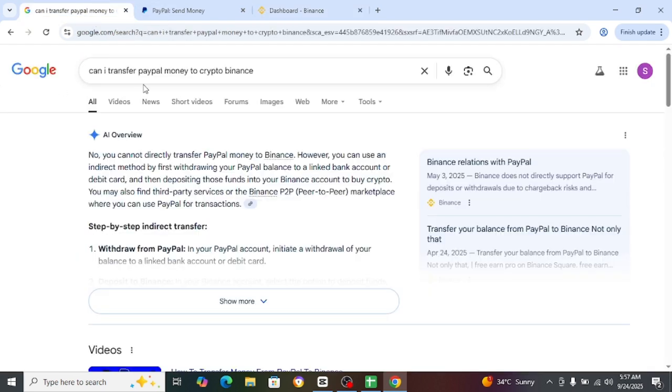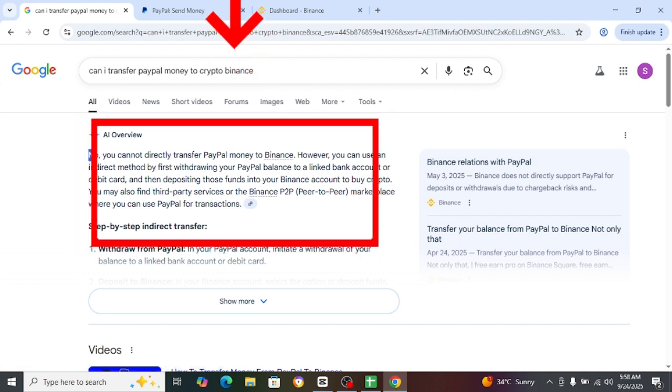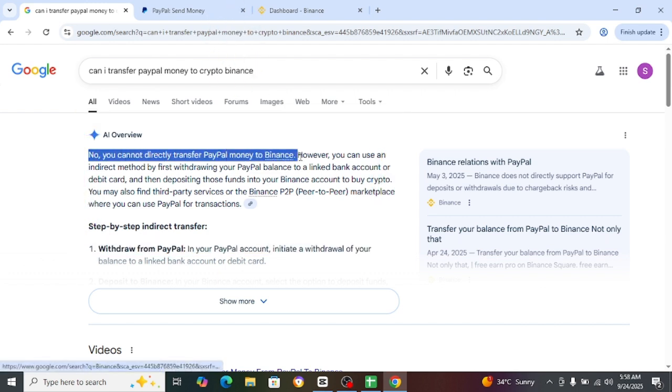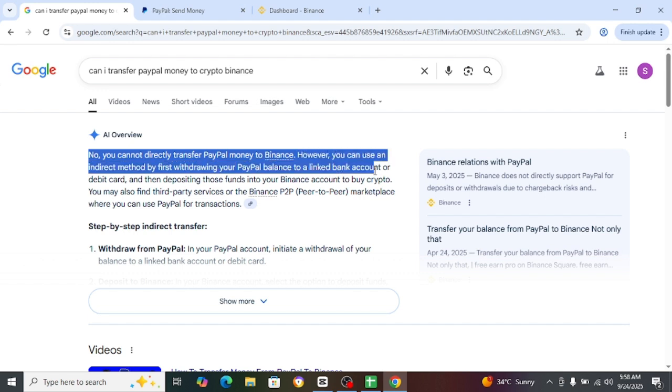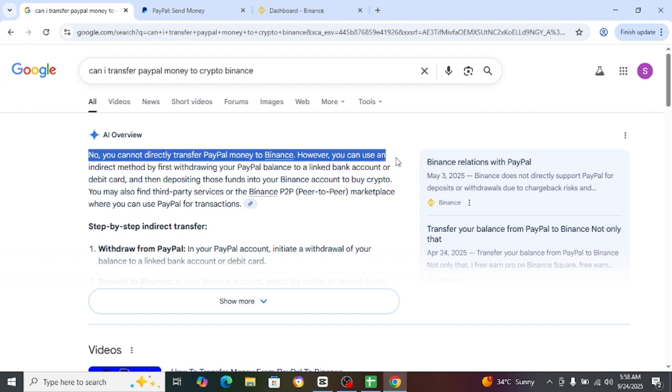You will also confirm that you cannot transfer PayPal money to crypto Binance. You cannot directly transfer PayPal money to Binance. However, you use an indirect method first by withdrawing your PayPal balance to a linked bank account or debit card.